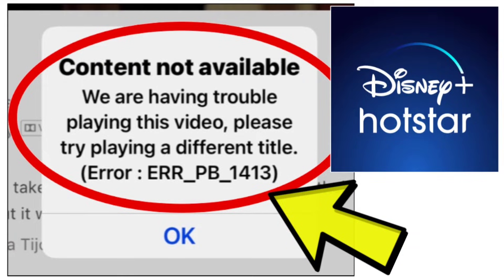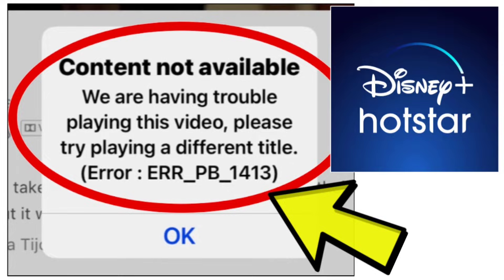The error message 'Content Not Available - We are having trouble playing this video, please try playing a different title' can appear on Disney+ Hotstar.